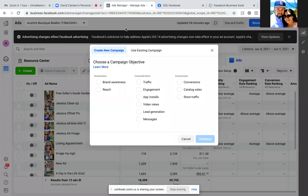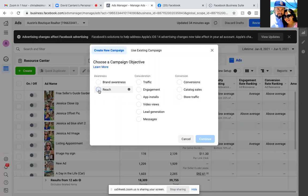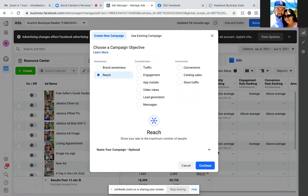We'll just go straight in and click the green button. Let's play around with the reach objective for the next one. The whole objective with reach — it's not conversions, it's not lead capture — it's reach. Reach is a form of what we did with the intro video.